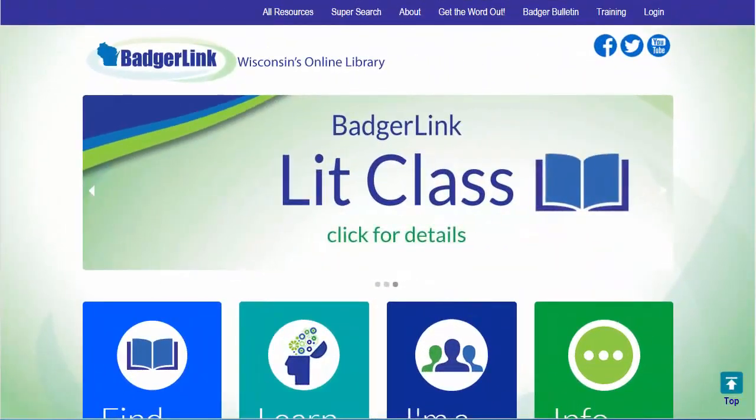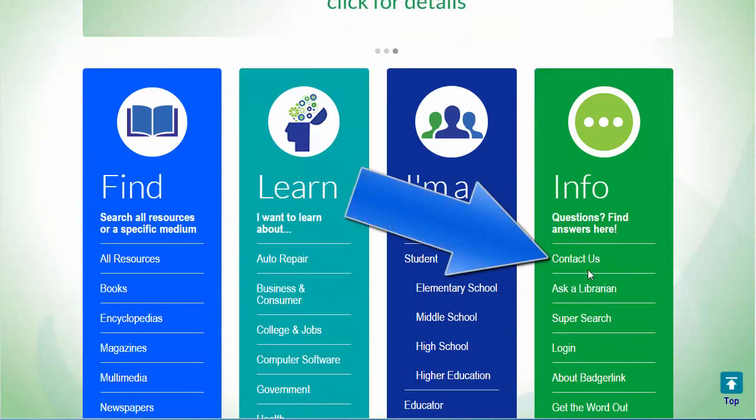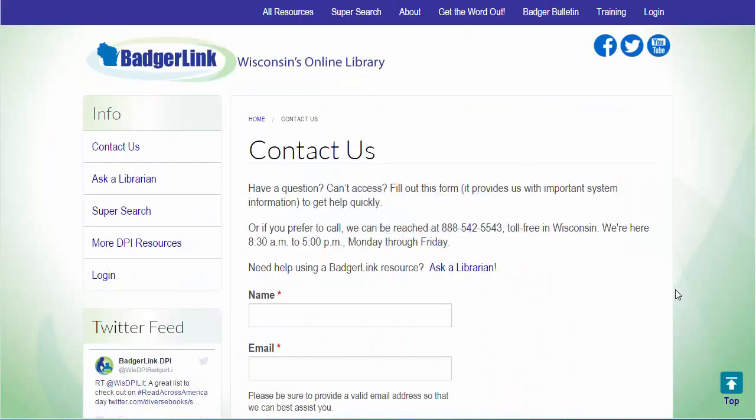We hope this tutorial was helpful. Please contact BadgerLink if you have any questions. That's all we have right now. We'll see you next time.